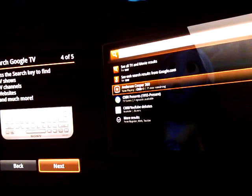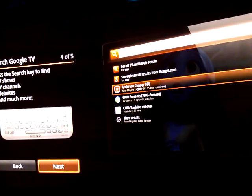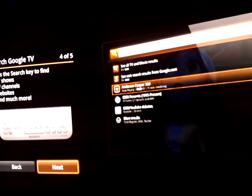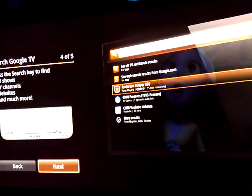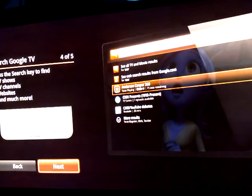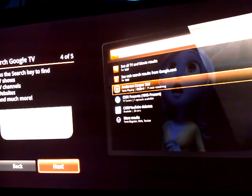Okay. And then let's see. Press the search key to find TV shows, TV channels, website and much more. Next.